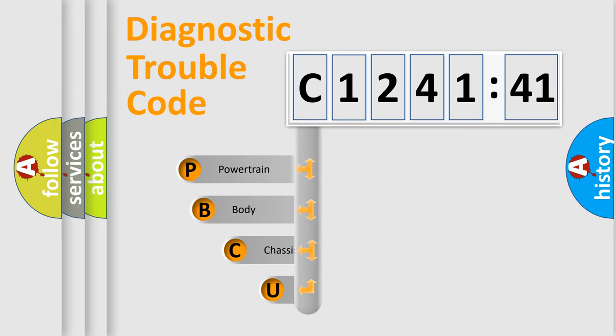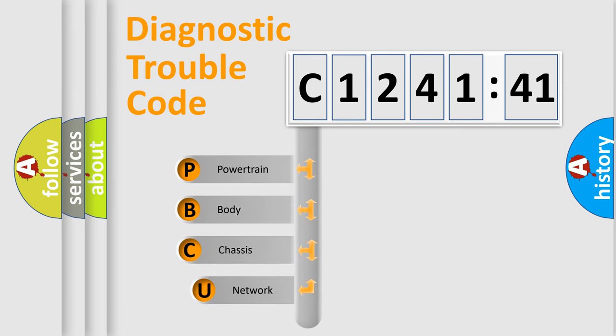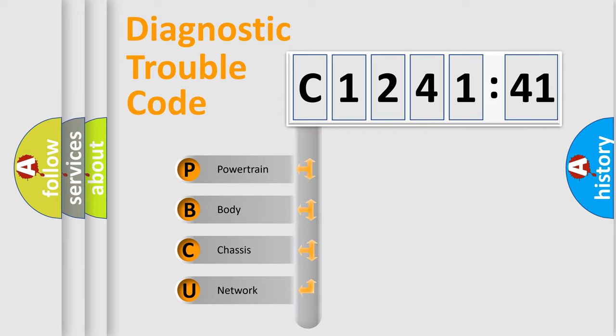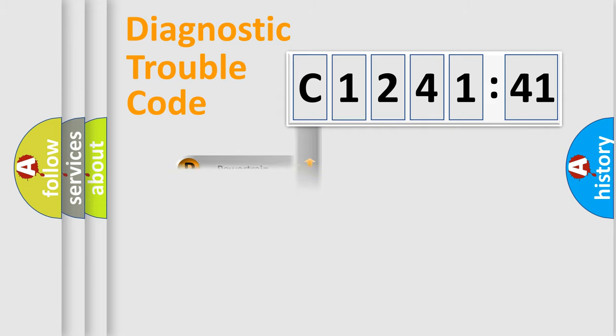First, let's look at the history of diagnostic fault code composition according to the OBD2 protocol, which is unified for all automakers since 2000. We divide the electric system of automobile into four basic units.